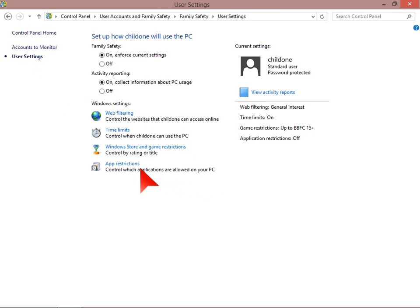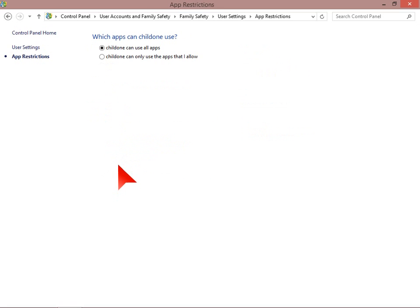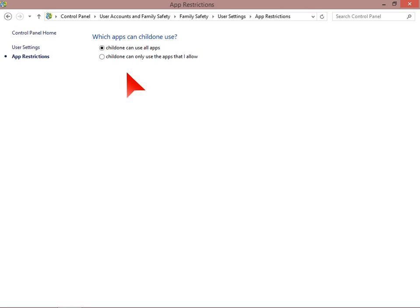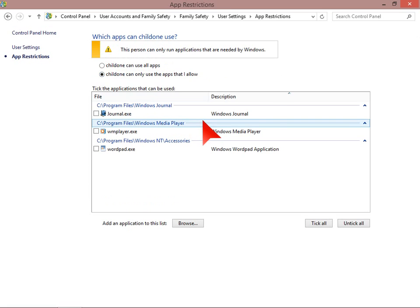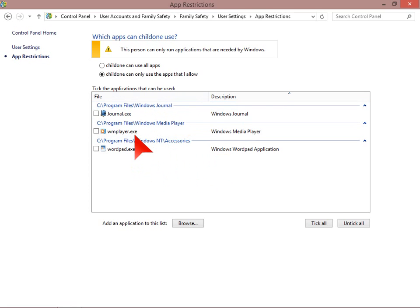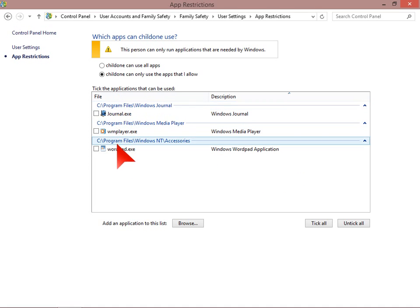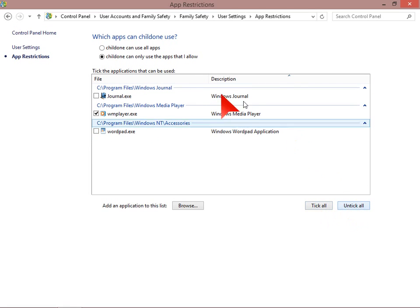Last is app restrictions, which is similar to the store and game restrictions, but you are restricting what applications can be used. Again by default child one can use all apps, and we can set it to only use the apps that I allow. The computer at this point will scan itself for any apps that are currently installed. Because this is a new build we have only got the stuff that comes by default. By default on this setting nothing can be used, and we have to tick the box to allow this program to be used. And you can tick and untick.